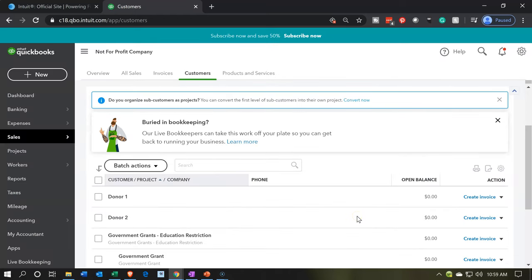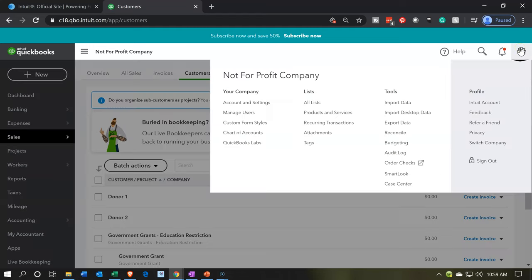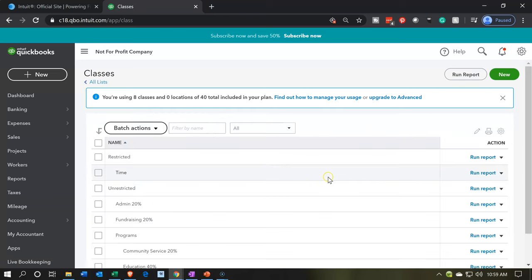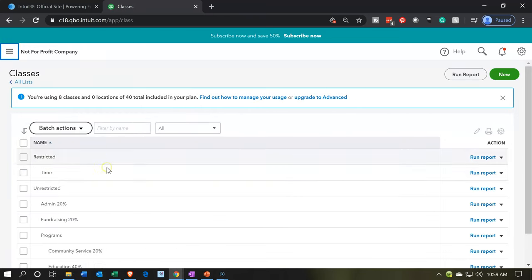Another way we can track this is with the class feature. To do that, we're going to go to the cog up top, go into Lists, and go to All Lists. We're going to set up a subclass, so we'll go to the Classes option below. I'm going to close the hamburger. We have a restricted item — restricted by time — and now we're going to have a restriction by the grants for education. I'm going to click New.